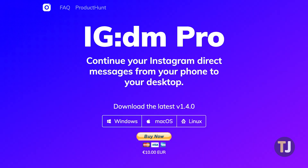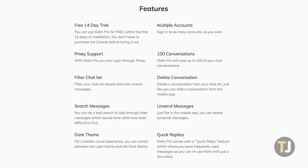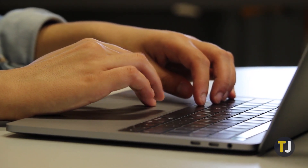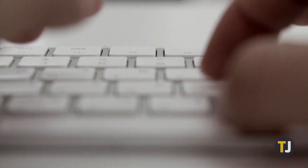There is a pro version of IGDM that you can use to get more out of the app, including multiple account support, the ability to load more conversations, delete and search options, a dark theme, and much more. But for most people who just need an occasional app for checking their DMs on their computer, the free version of IGDM solves a problem Instagram continues to ignore.